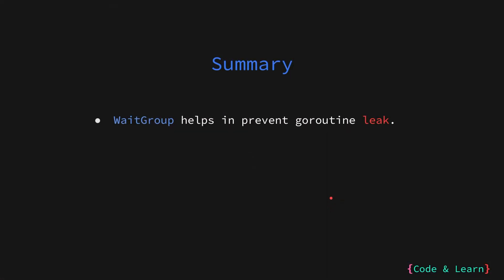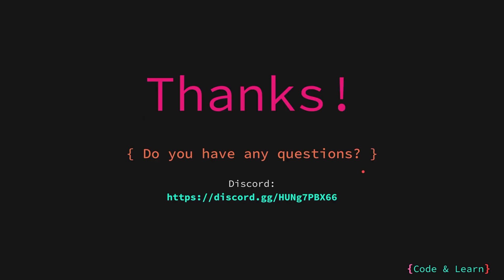WaitGroup is a very helpful way in making sure that all our goroutines are completed and they don't leak. But they shouldn't be used when your goroutine produces a result that your program depends on. Essentially, WaitGroups are a simple way of making sure that goroutines are completed. That's it for the lesson.